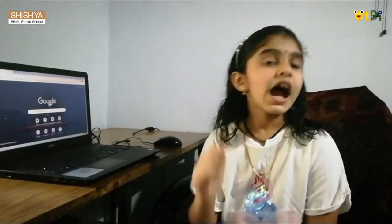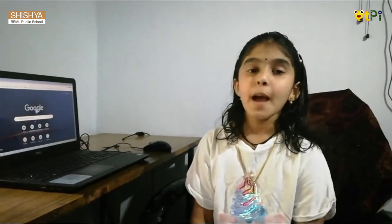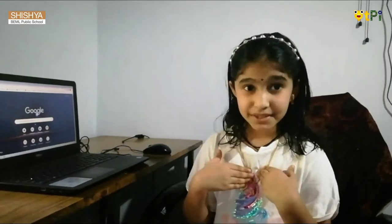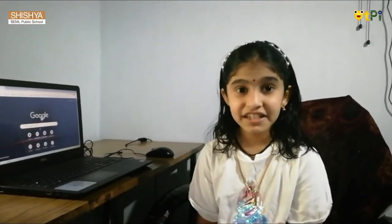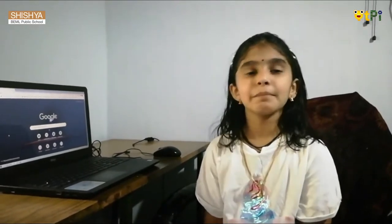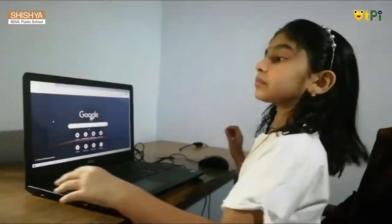Hello everyone. I hope you are safe at home. My name is Malavika. I am studying in Shishya Bender Public School, in grade 3 section F. Today I am going to show you how to make a monkey dance.